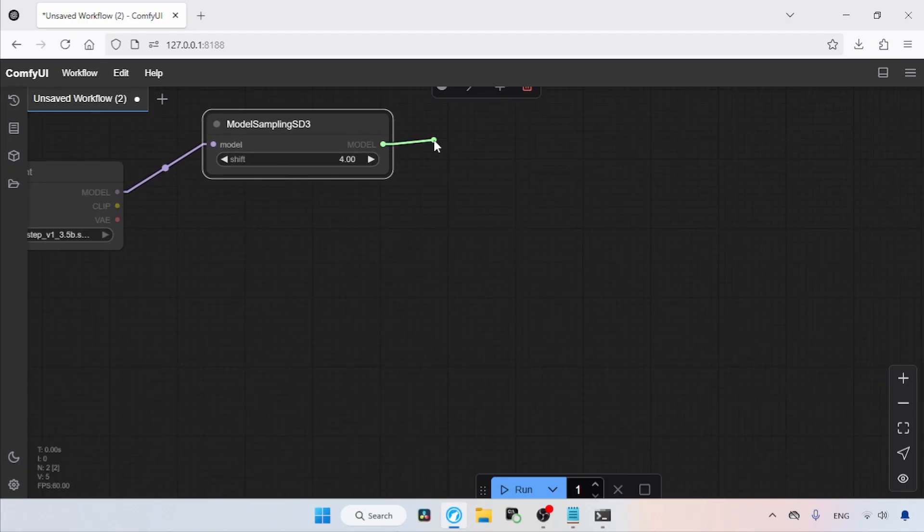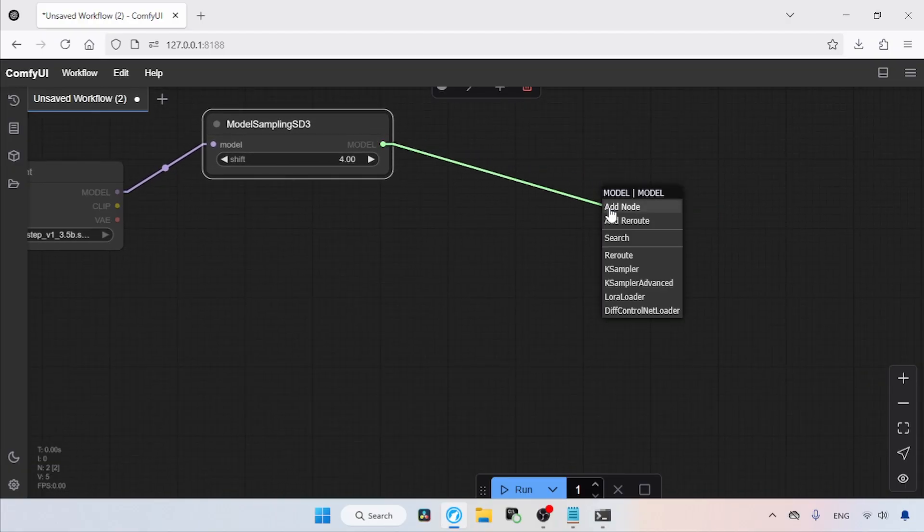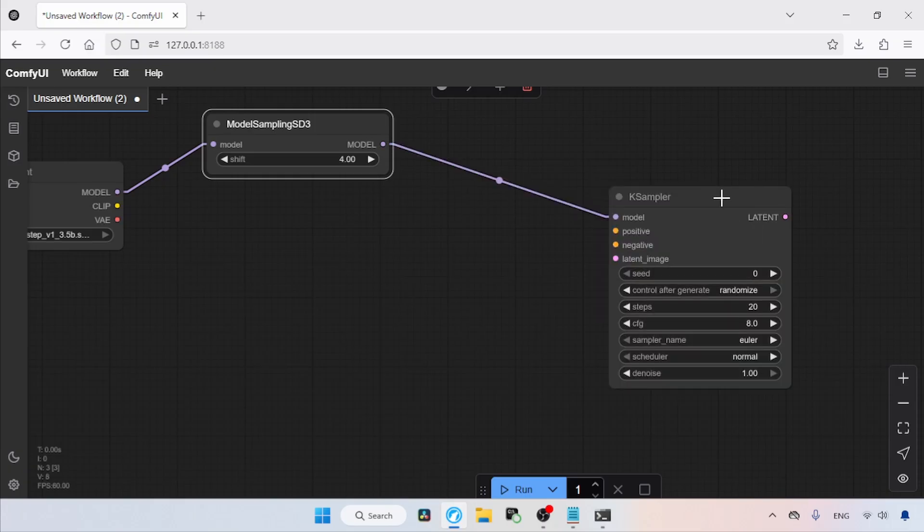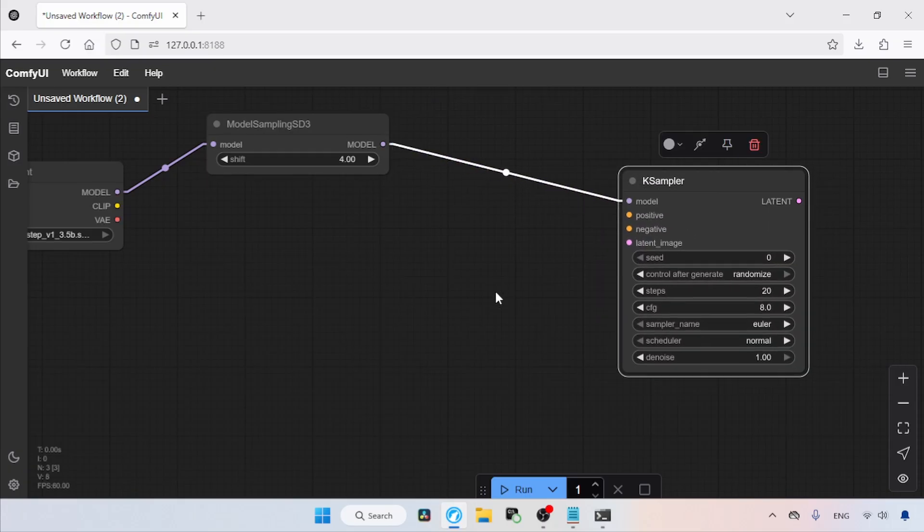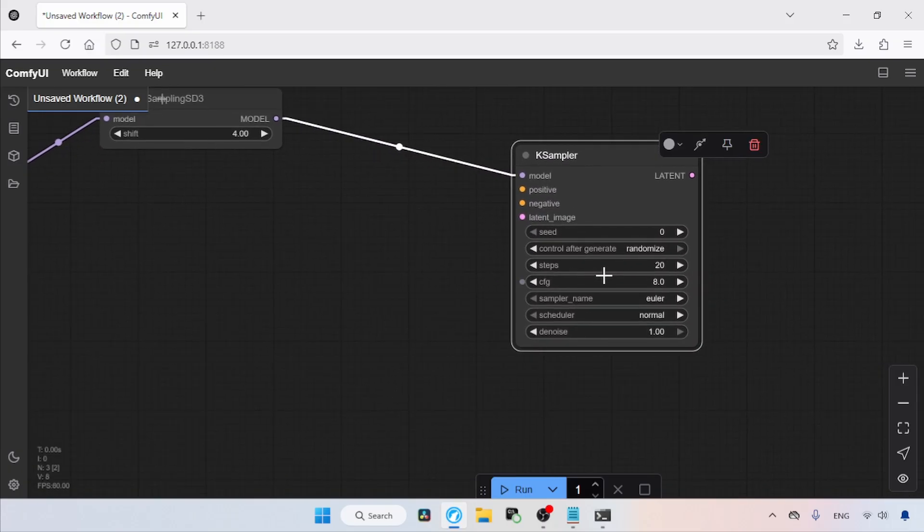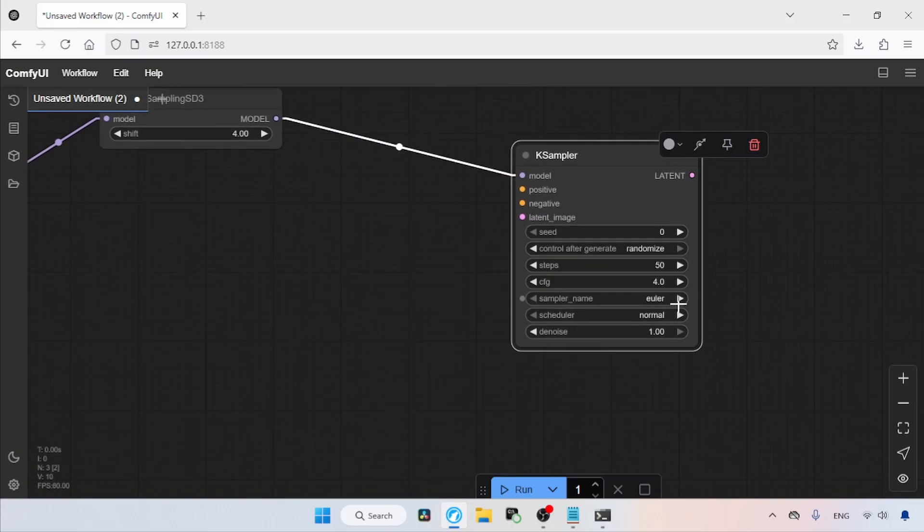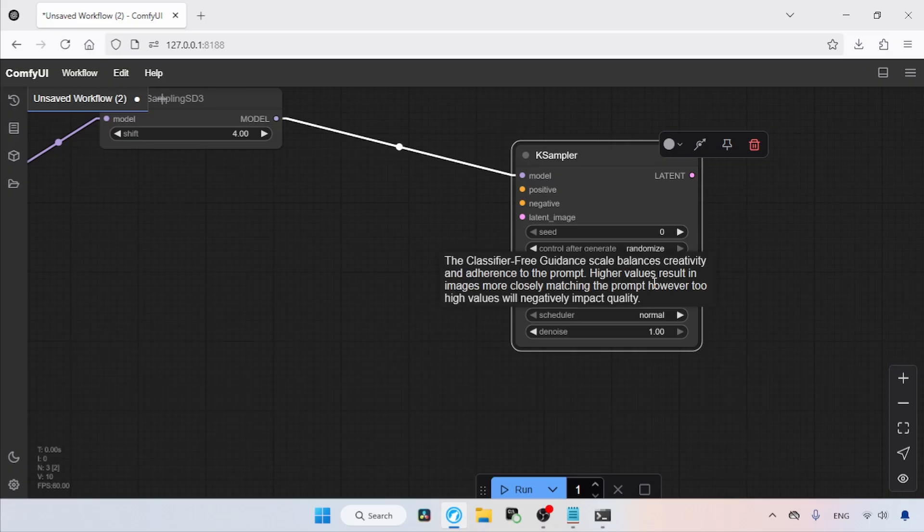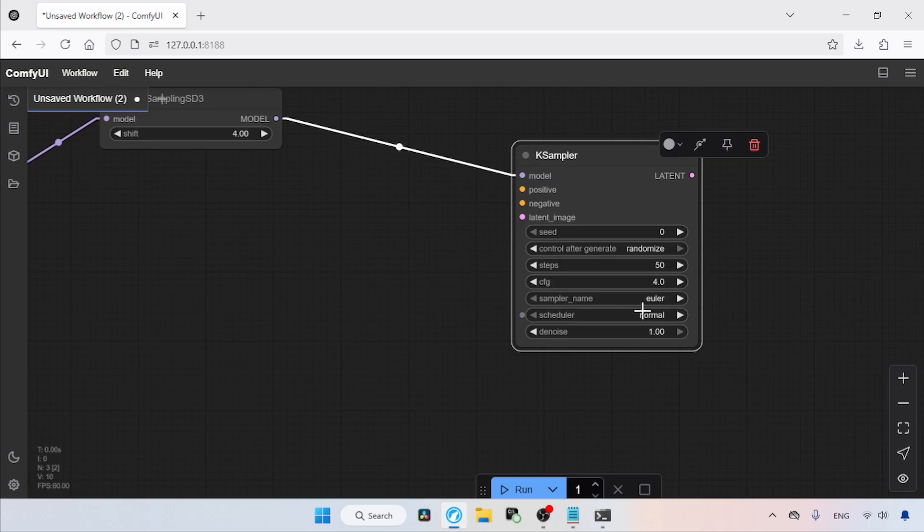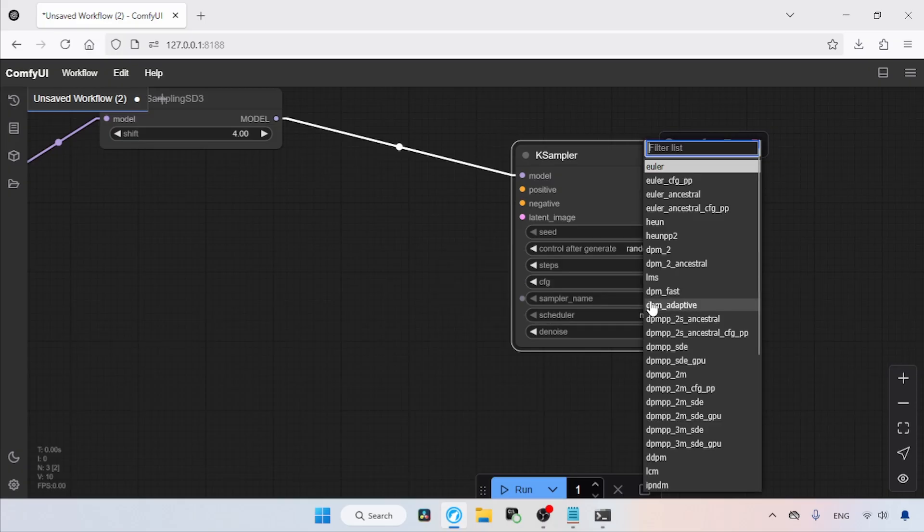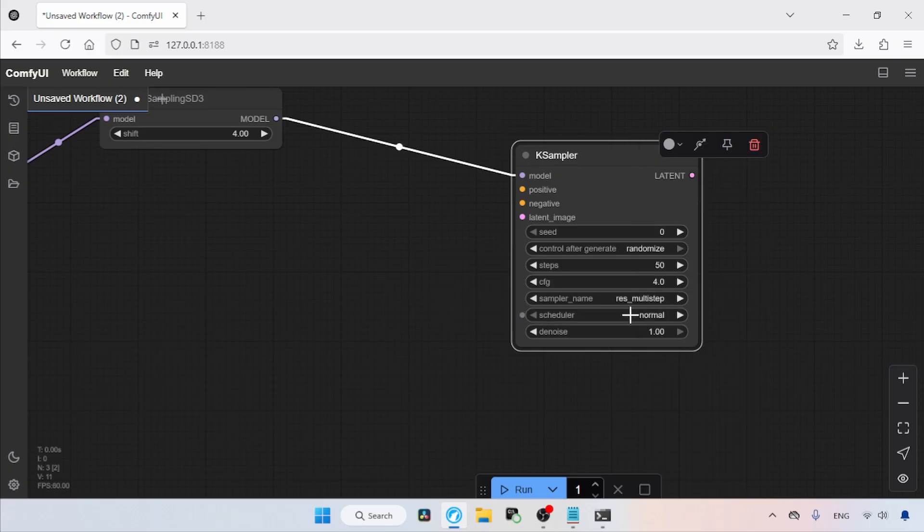Click and drag from the model output of the Model Sampling SD3 node and select K-Sampler from the list. After adding the K-Sampler node, set the steps to 50, the CFG value to 4.0, then change the sampler name from Euler to ResMultiStep, and the scheduler from Normal to Simple.